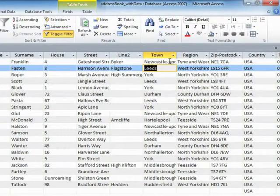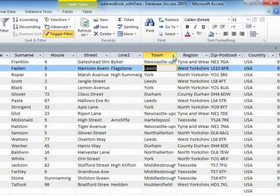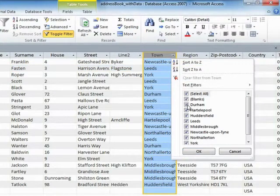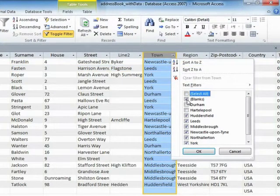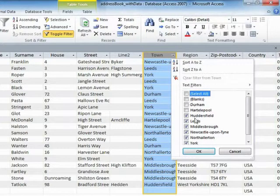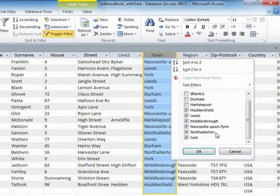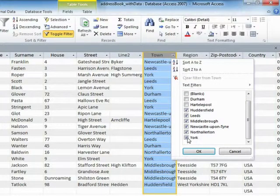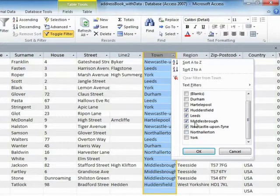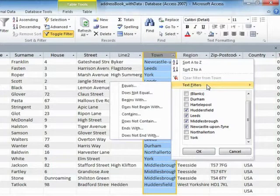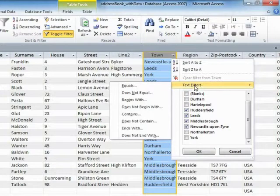Or on any one of your fields, you click the little drop-down and either choose what you would like to see from the list. So I don't want blanks. I do want Leeds, Huddersfield, Middlesbrough, Newcastle, but I don't want New York and North Alton. And then you will only see these values, or go into the pop-out to use a comparison to select the values you want.